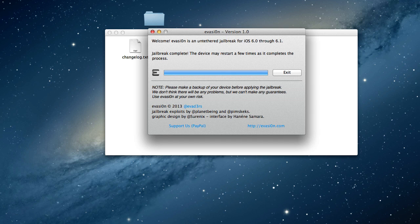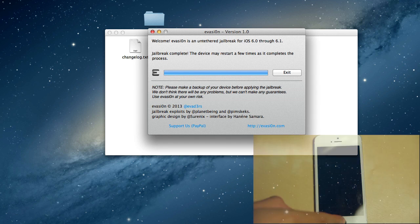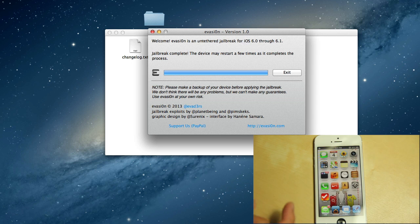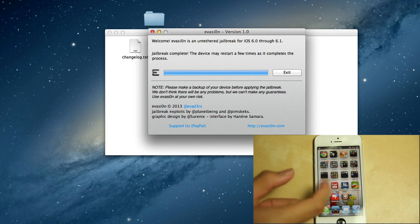Let me just show you that the jailbreak has been successfully applied. Let me just go on my iPhone, and here we have Cydia.